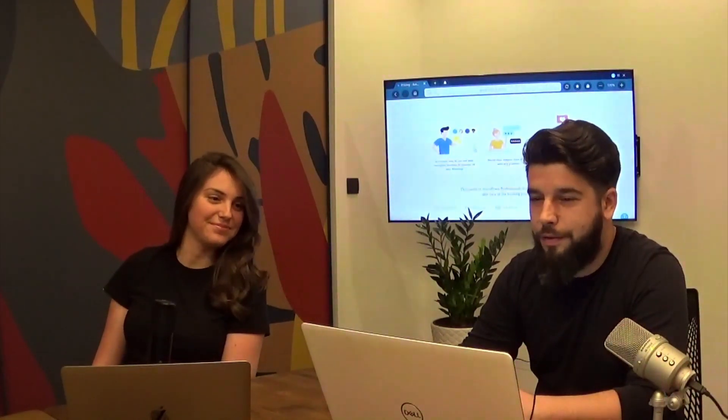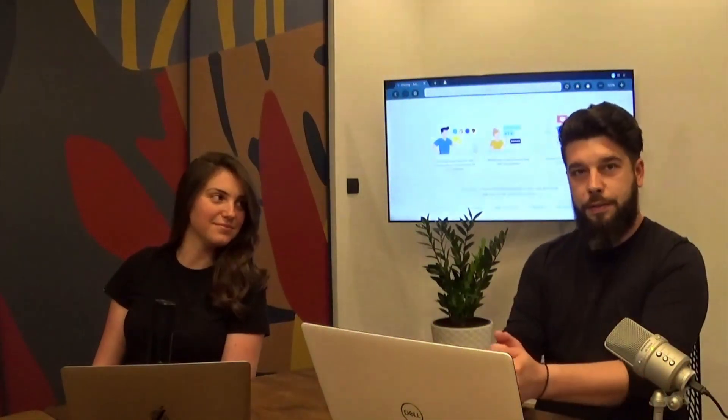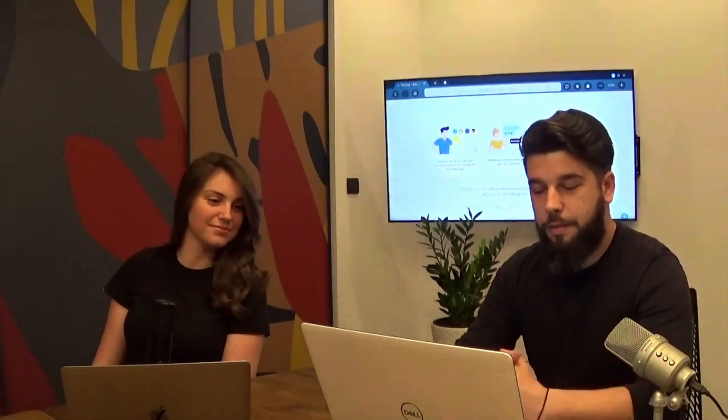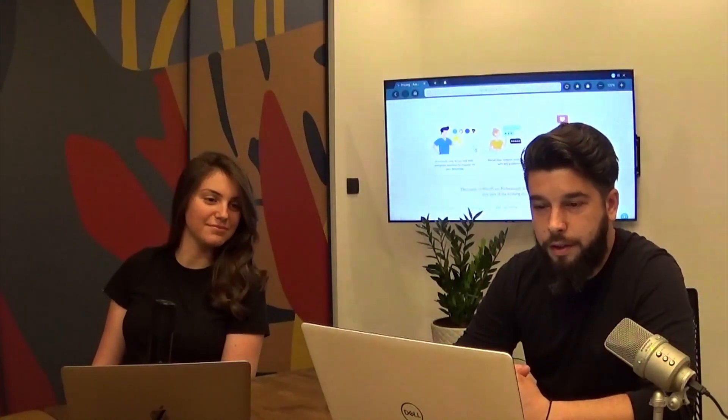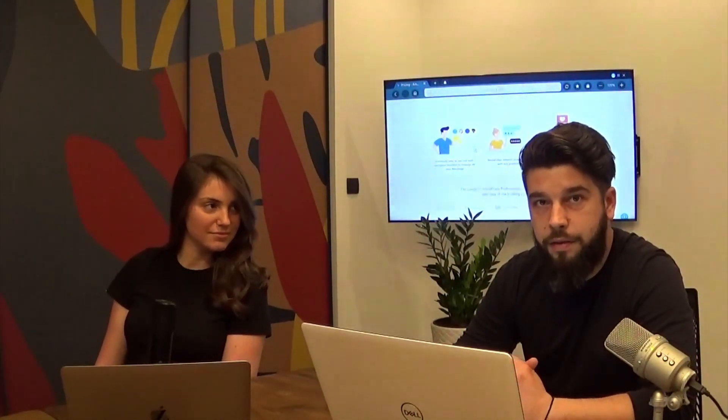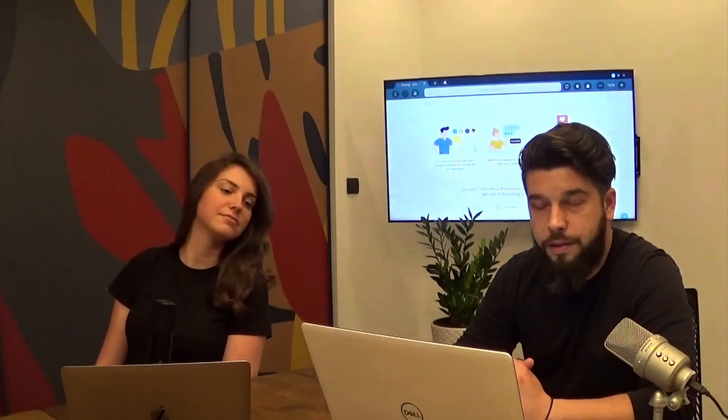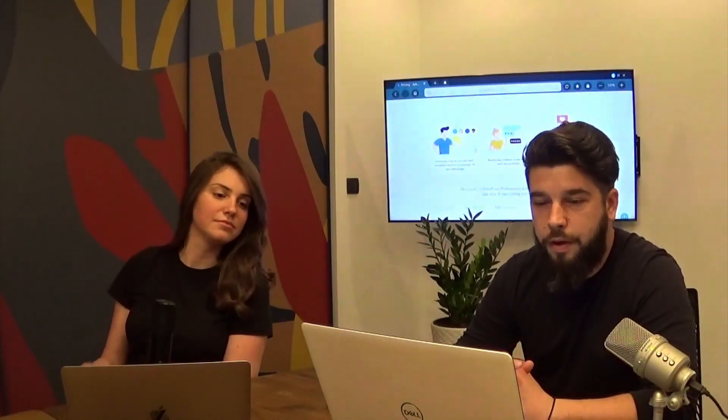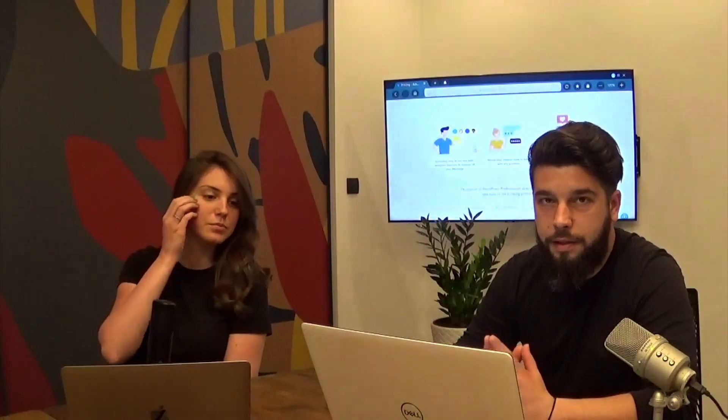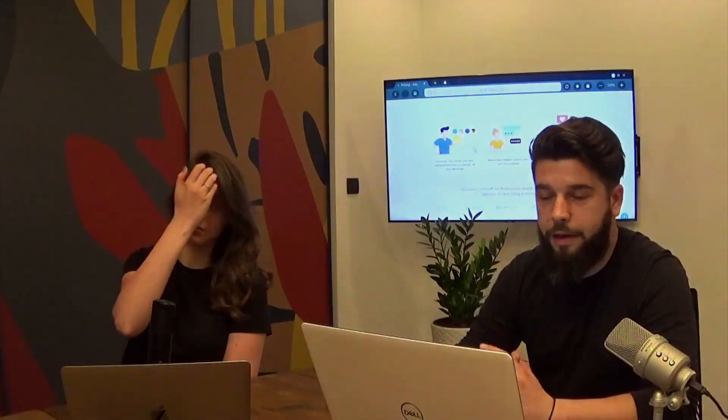Thank you Nevena. One more thing to mention is that packages are included only in Pro and Developer licenses, so if you have a Basic license you won't have packages.